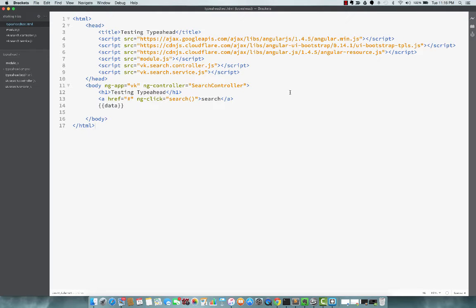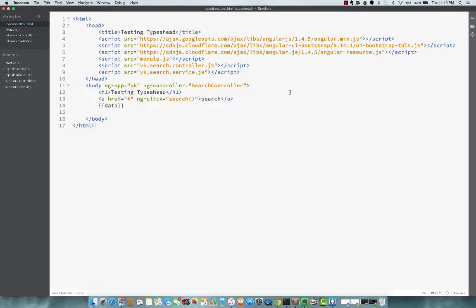So I fast forwarded to a point where I've added a controller and a service as well. The service will actually be used when we are using the typeahead directive, and this will actually call any backend service.